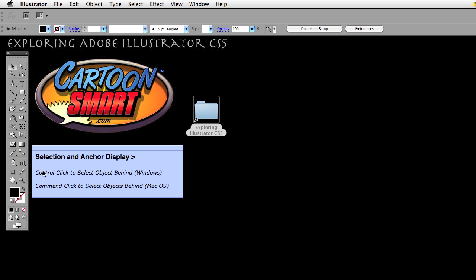There's a difference: if you're on Windows it's going to be control click, and if you're on the Mac it's going to be command click.